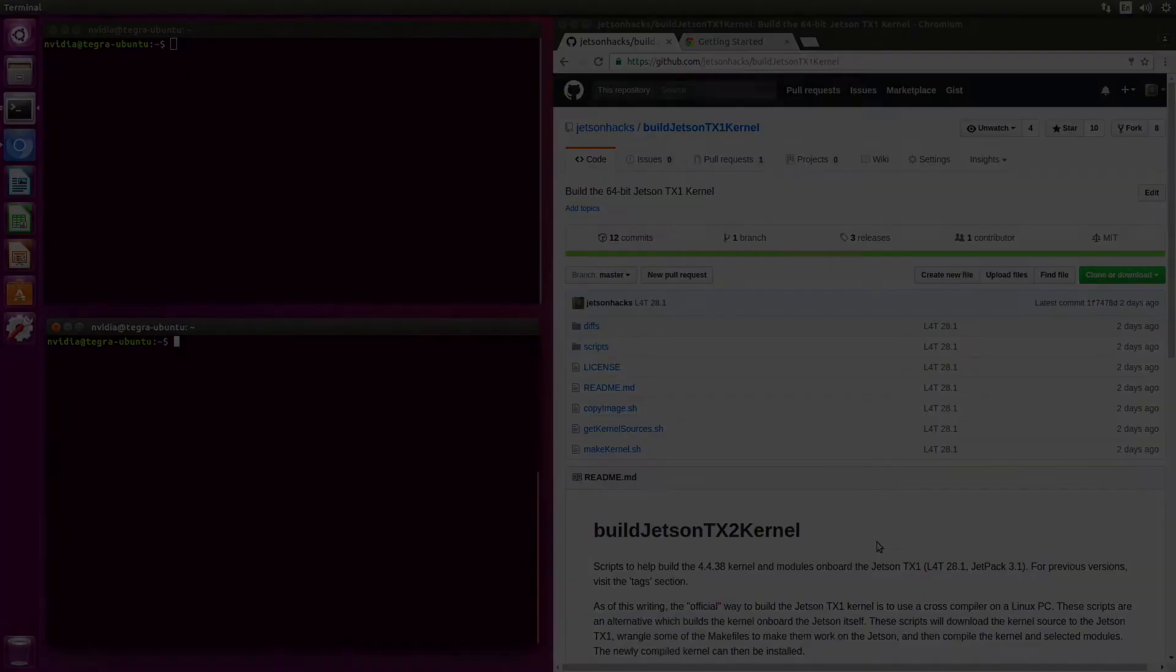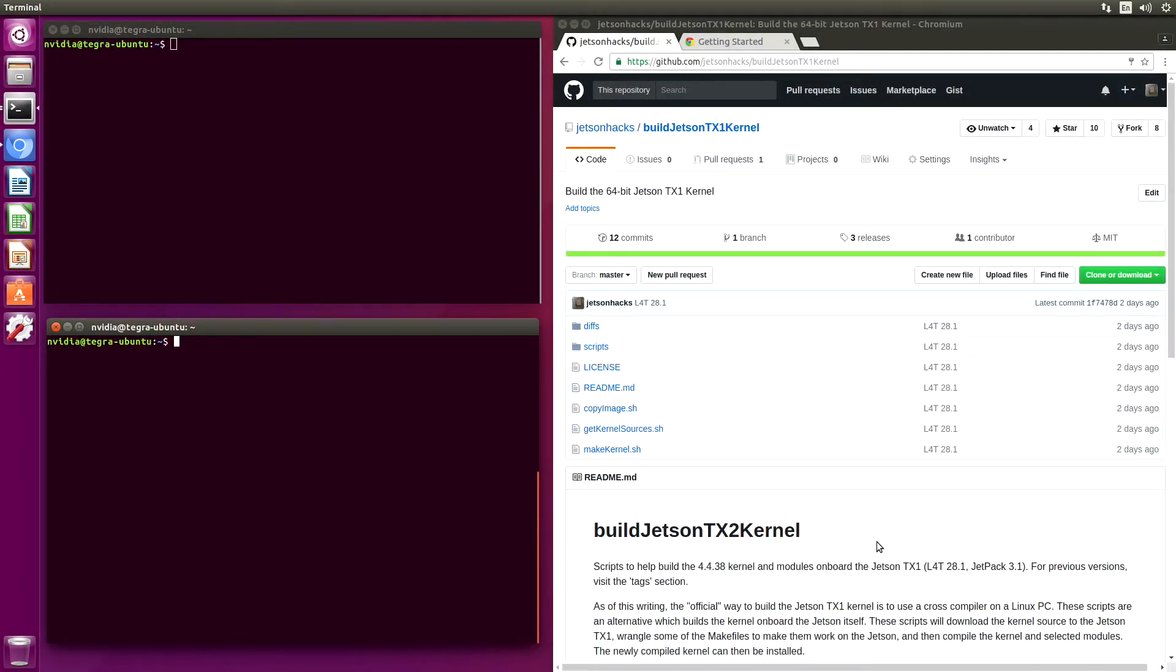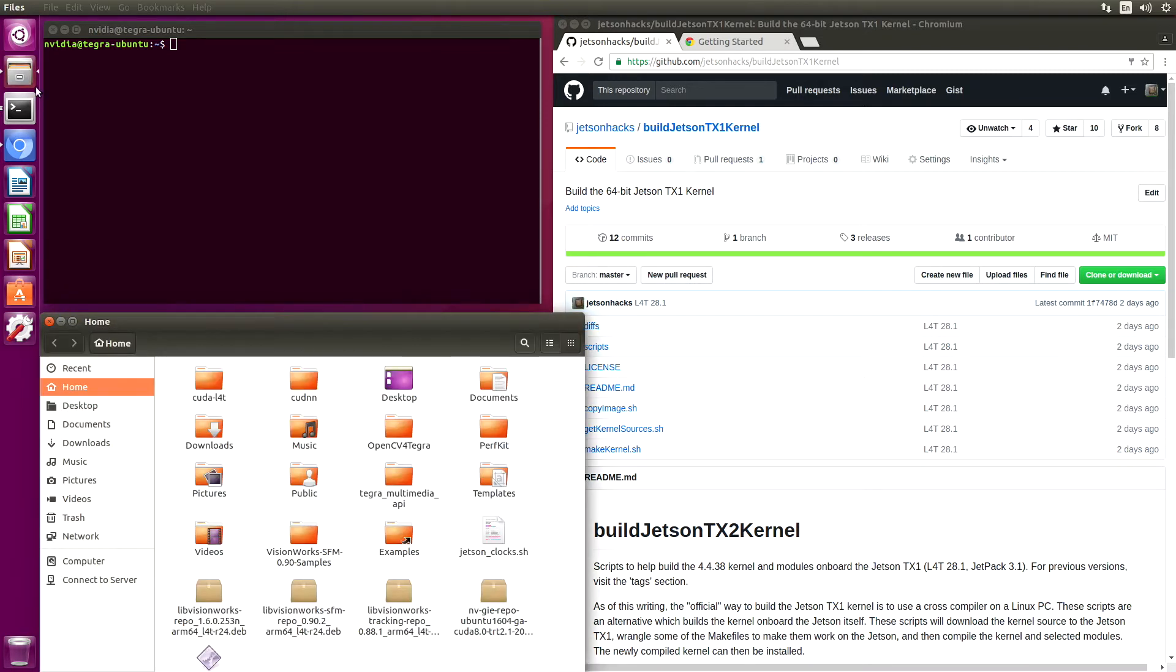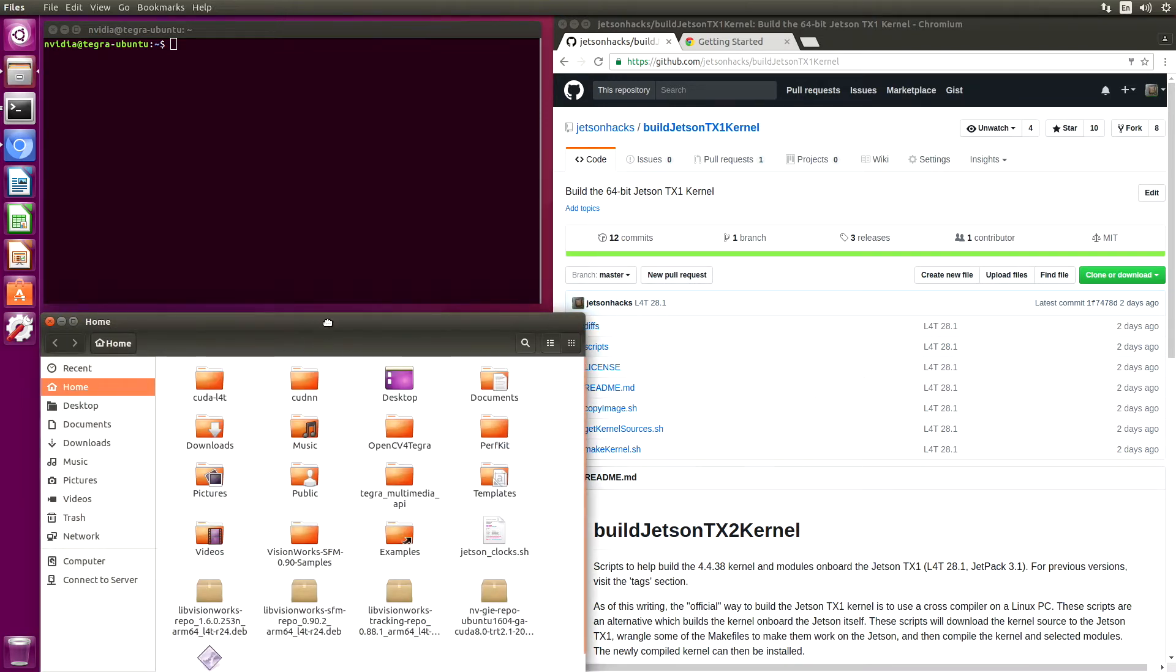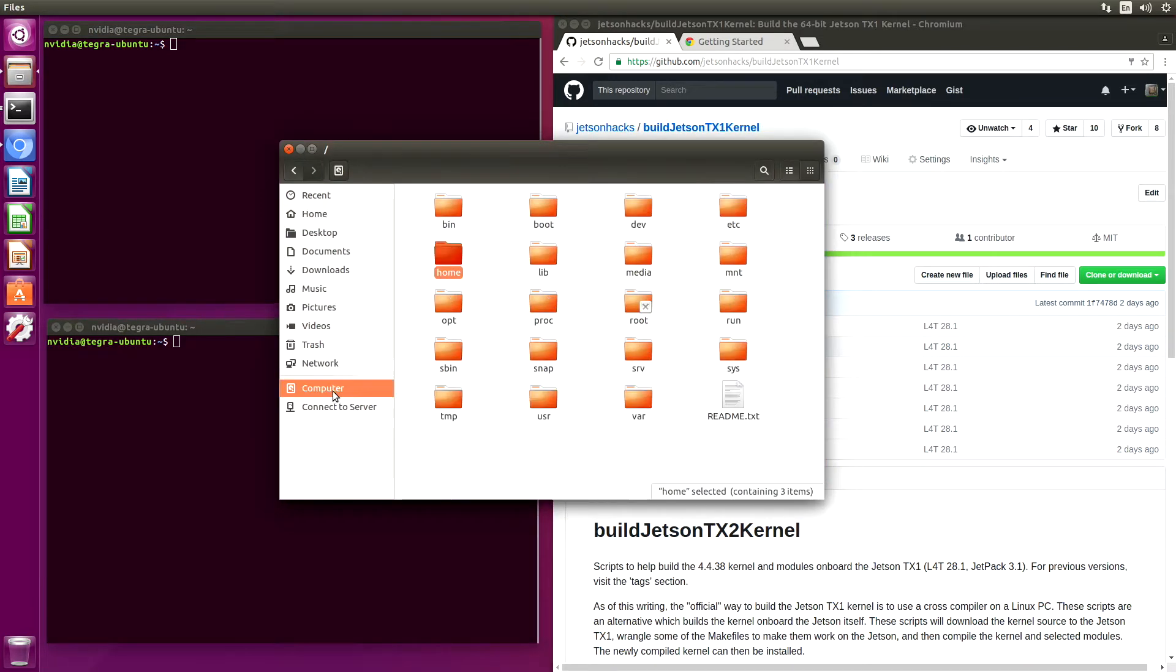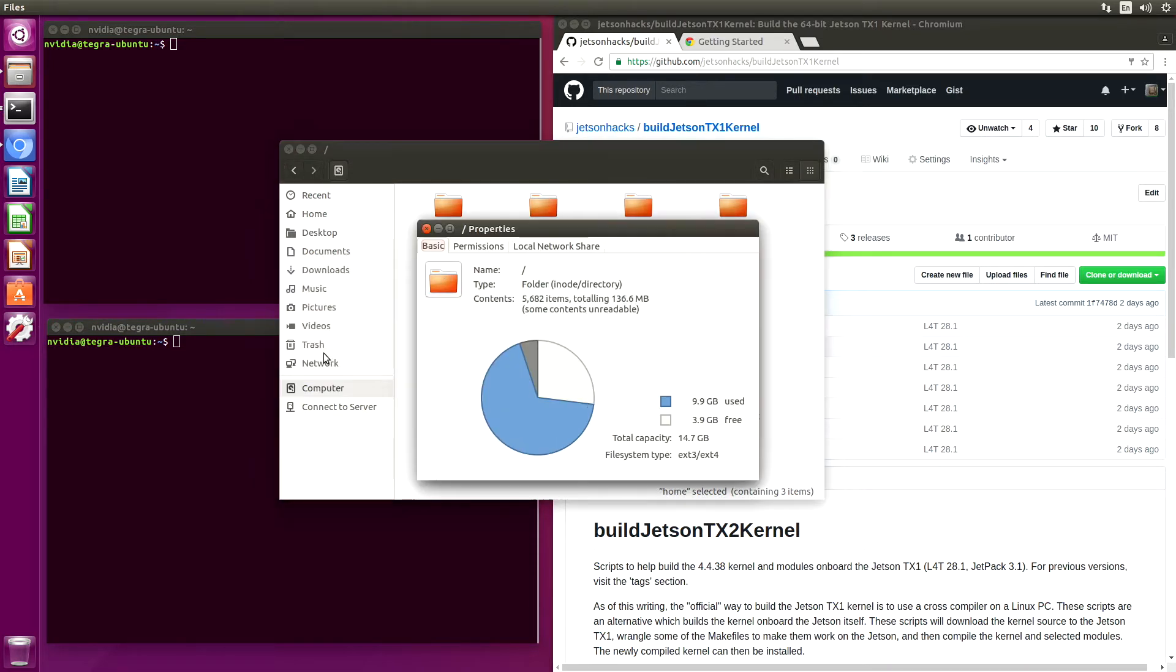The process for building the kernel on the Jetson TX-1 is similar to what it was in previous releases. One of the things that has changed, however, is that the amount of extra space on a freshly flashed TX-1 has diminished quite a bit. So let's take a look here. You can see that if we do the properties here on our little friendly computer we have about 3.9 gigabytes free.